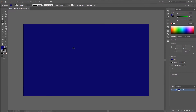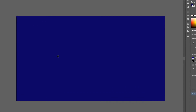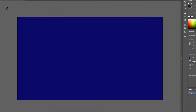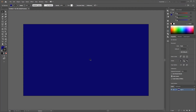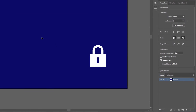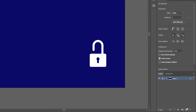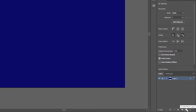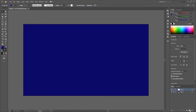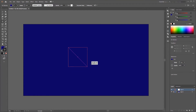Once locked, objects cannot even be selected. On a locked layer, we cannot create a new object until the lock is open, or we have to create a new layer to place other objects. By creating several layers we can organize objects easily.